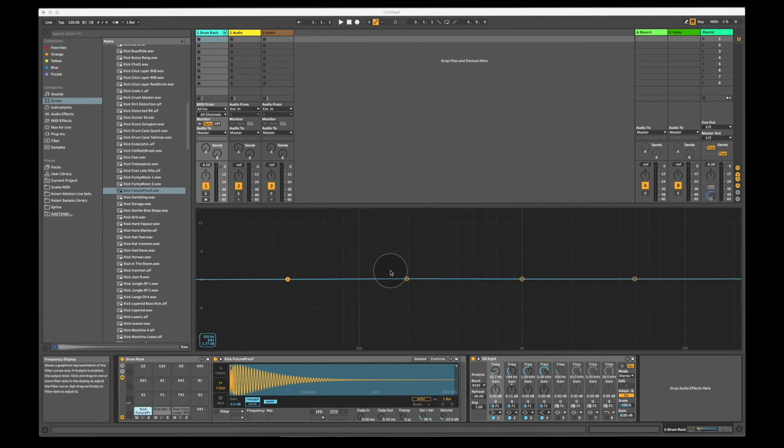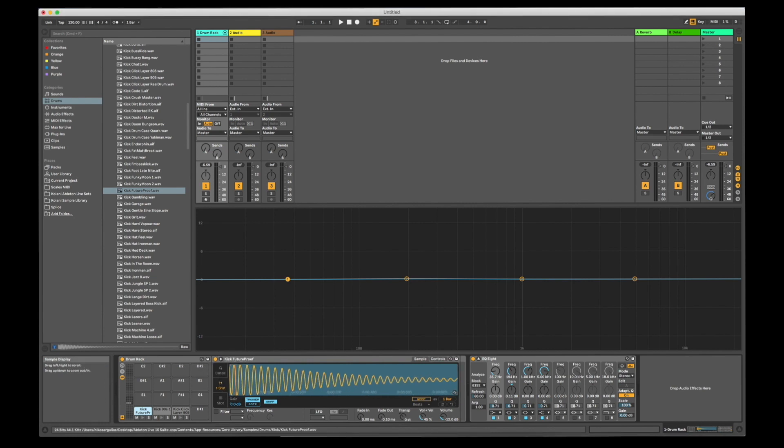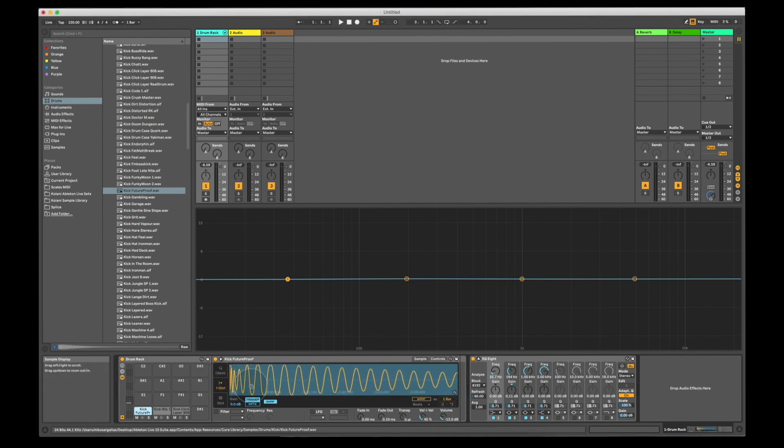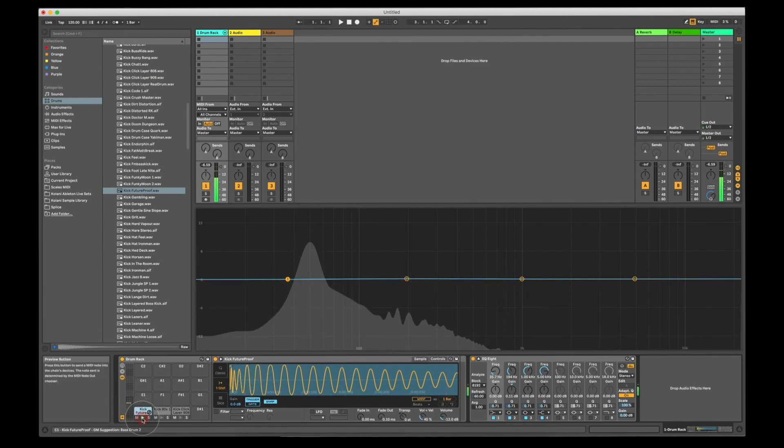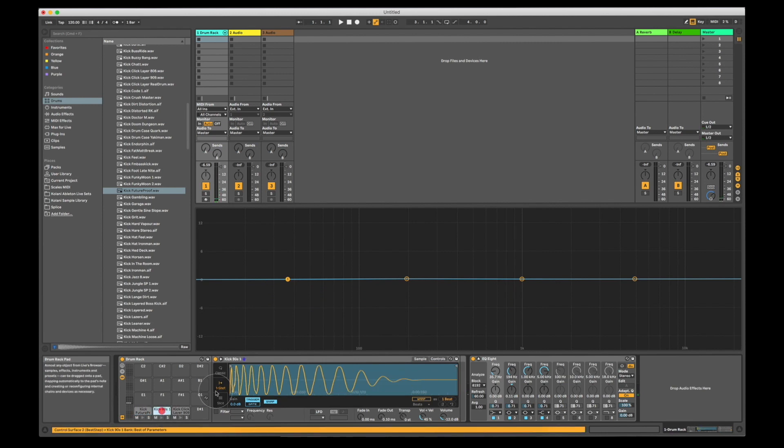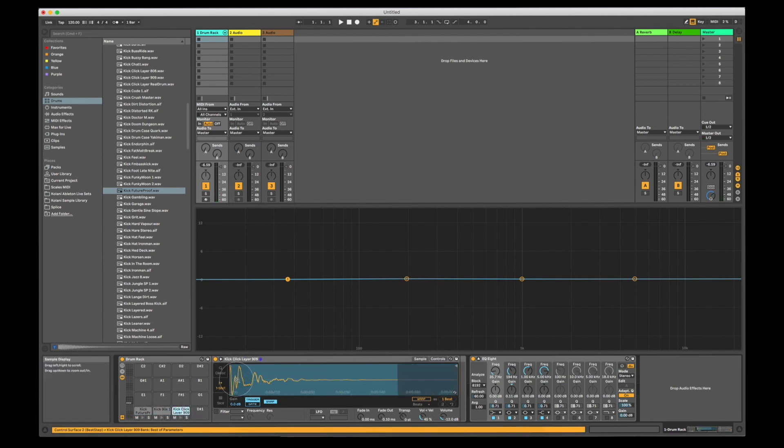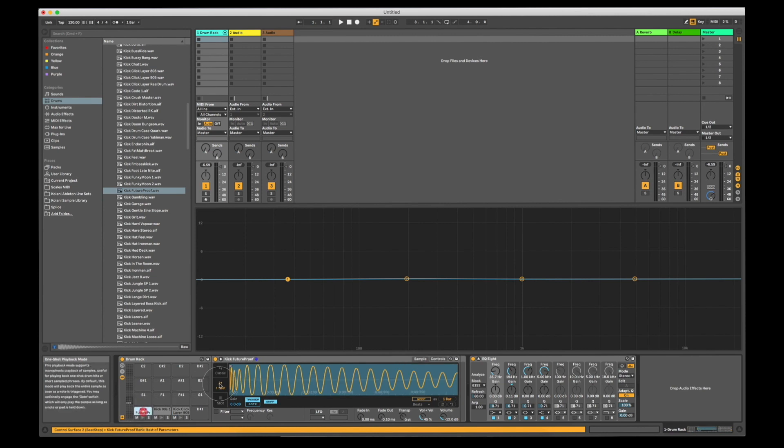If I zoom in here on the sampler, this is the waveform, the phase of this specific kick sample, this is the phase of the second kick sample, and the phase of the third kick sample.